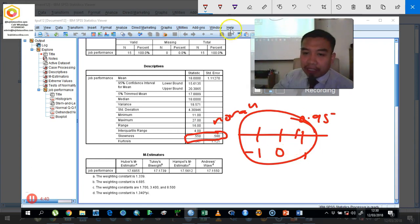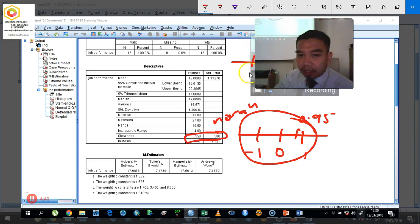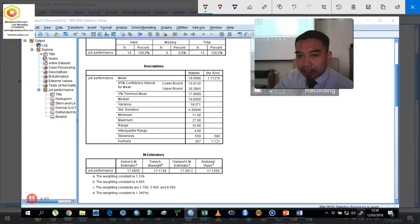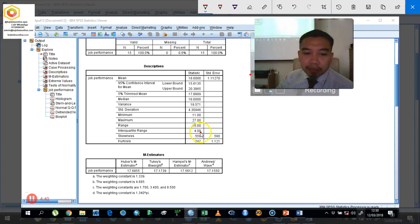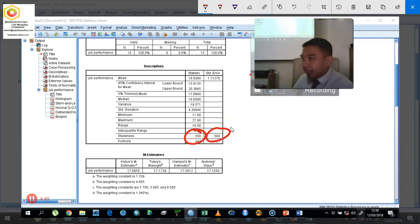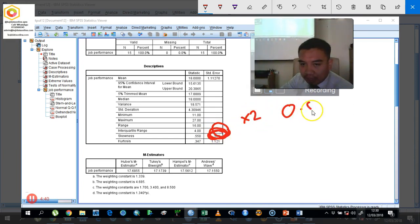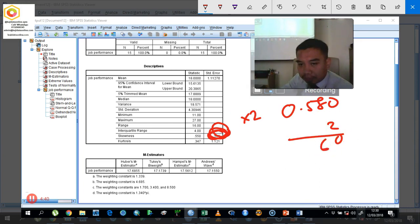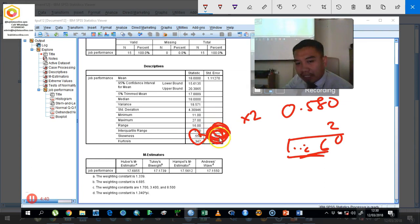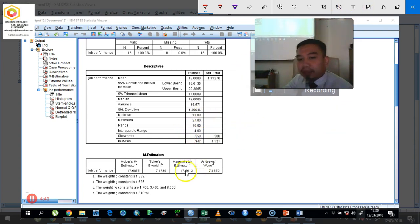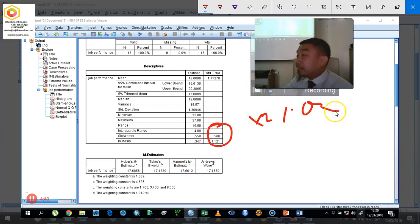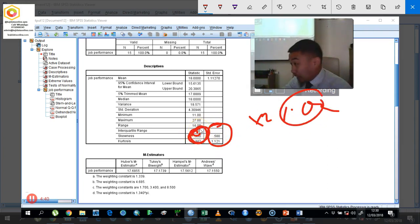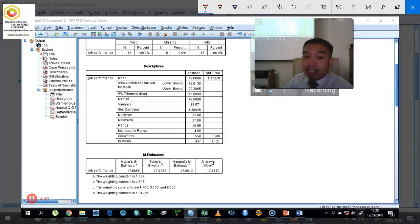Another method: take the standard error and multiply by 2. In this case, 0.580 times 2 gives you about 1 point something. If the standard error times 2 is more than the skewness statistic, then the data is also considered normal. Here, 0.580 × 2 is greater than our skewness statistic of 0.550, so the data is normal. That is how we identify normality based on skewness. Our Y can be considered normally distributed.